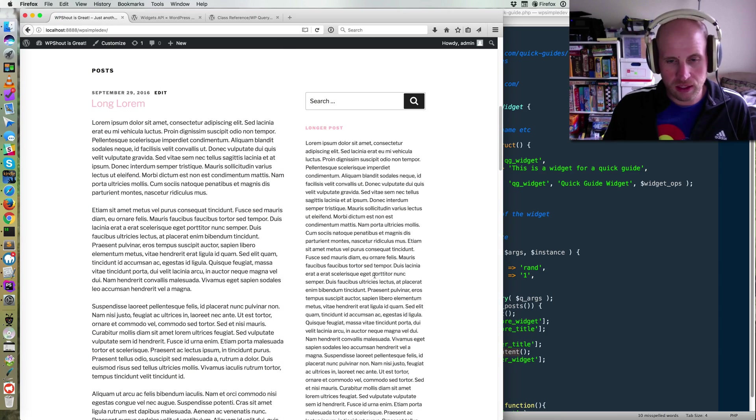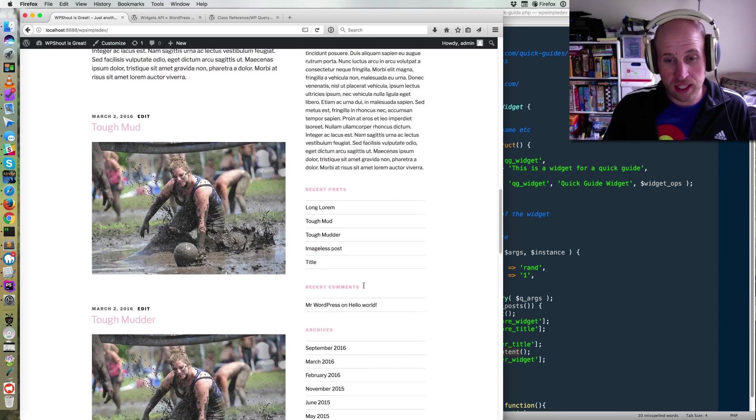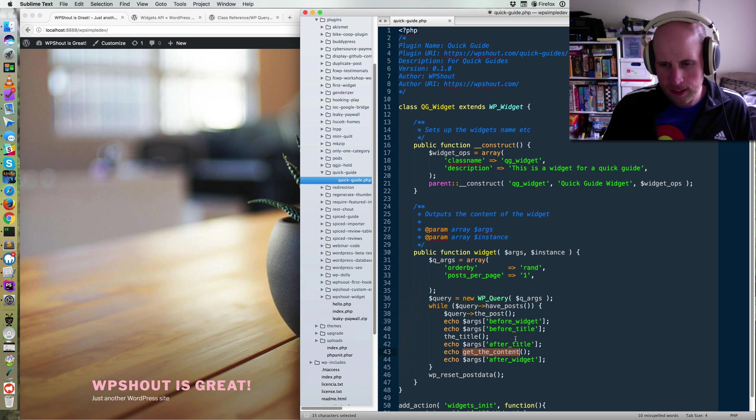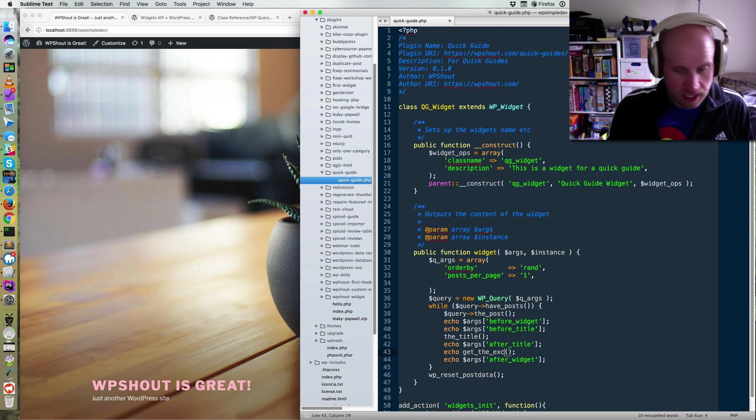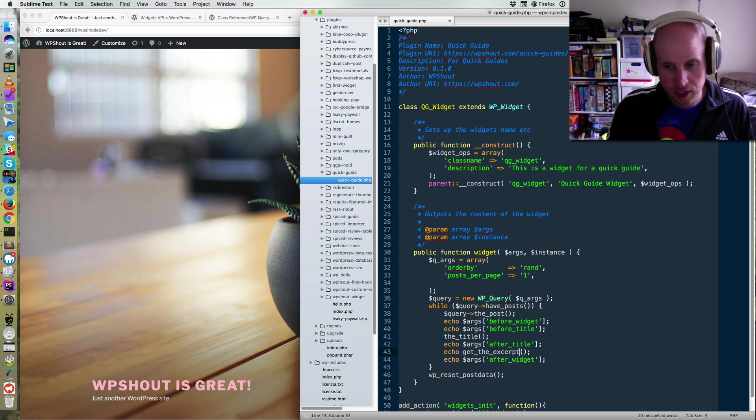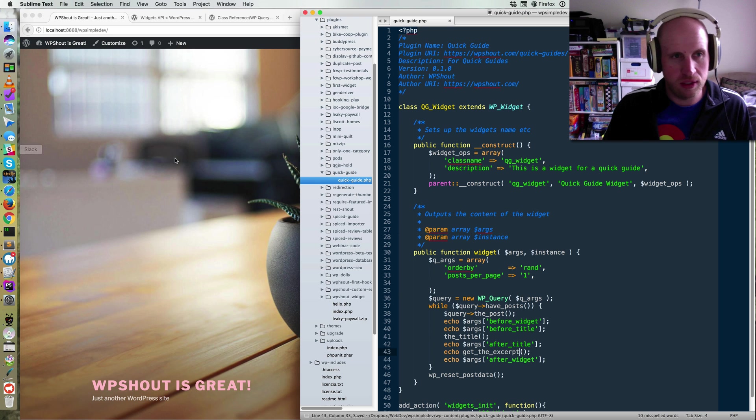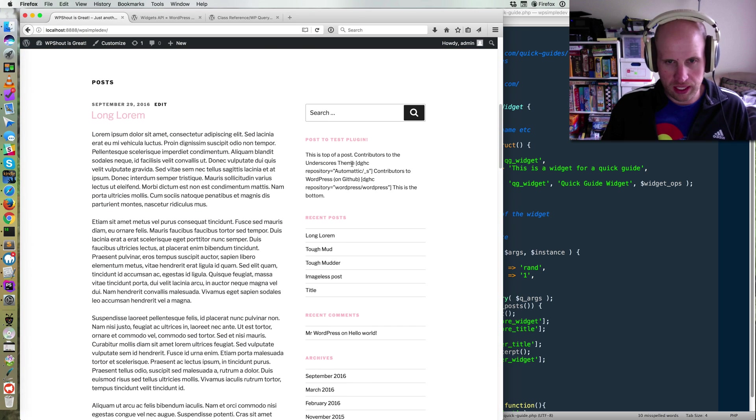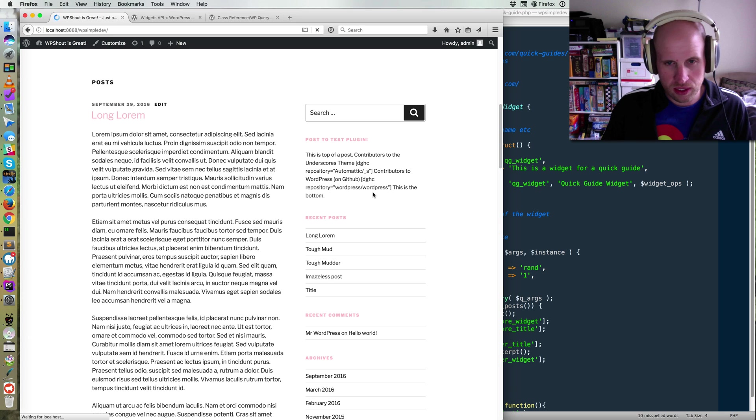And so then I'm seeing the entire content, which is far too much. So I'm going to replace that with get the excerpt, which will work the same, but is generally going to be limited to an excerpt length that is set on your site. I think it defaults to something like 50 words.